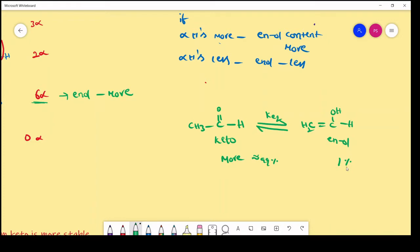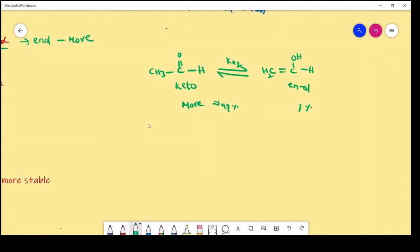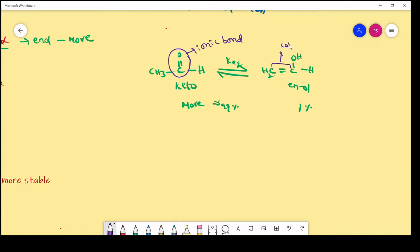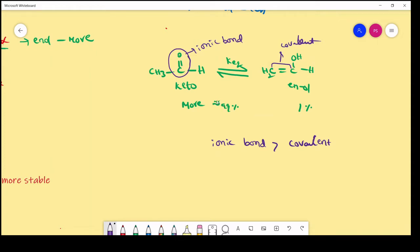Why does this happen? In keto form, the functional group is C=O (keto means C double bond O). The bond between carbon and oxygen is an ionic bond, while the bond between two carbon atoms is a covalent bond. Generally, ionic bonds are more stable than covalent bonds, that's why in keto-enol tautomerism keto is more stable and exists in greater percentage.